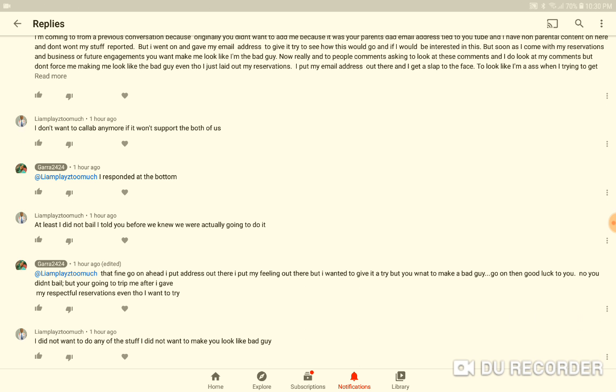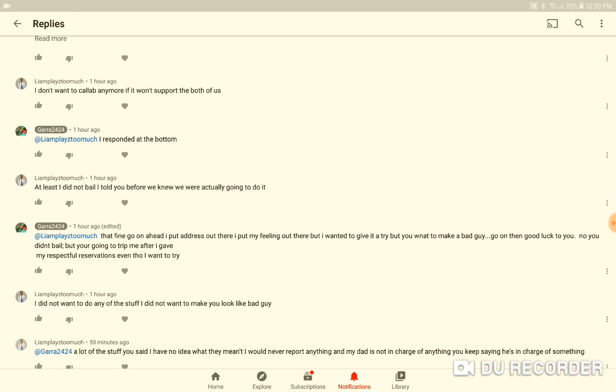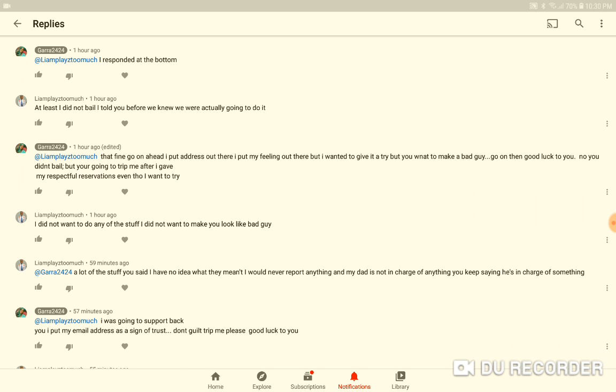Then they gonna go guilt trip me talking about 'at least I didn't actually say that we were going to do it.' I told them I'm putting my email address out there and everything at the bottom, and now you gonna guilt trip me. Then talking about 'I did not want to do any stuff to make you look like a bad guy,' but you're just now making me look like a bad guy, just because I had some serious questions from something a long time ago on TikTok that you said to me that you thought I didn't forget.